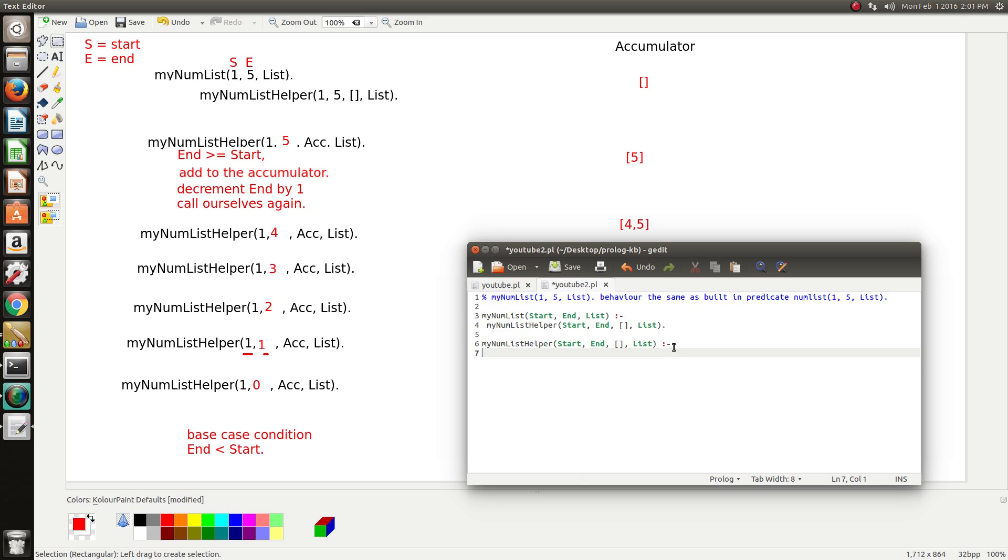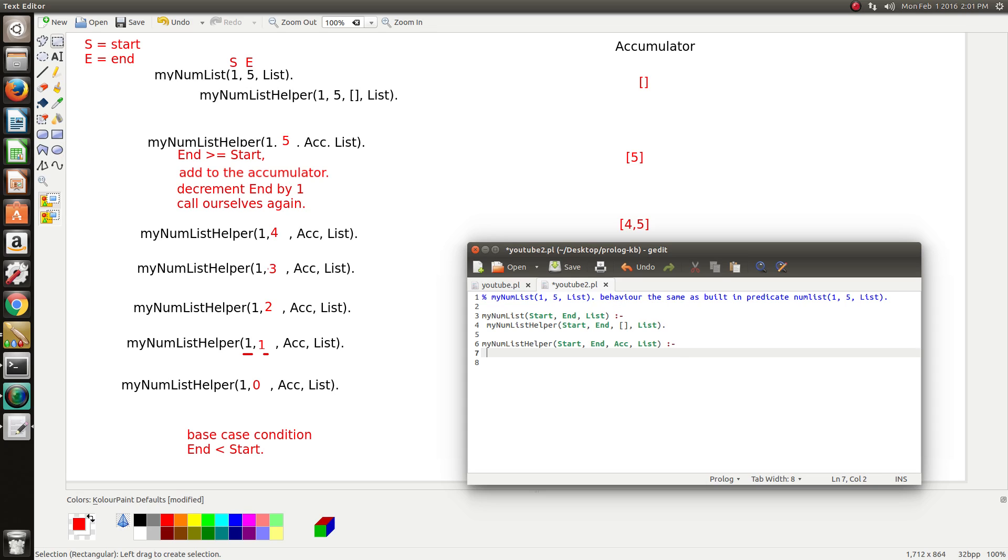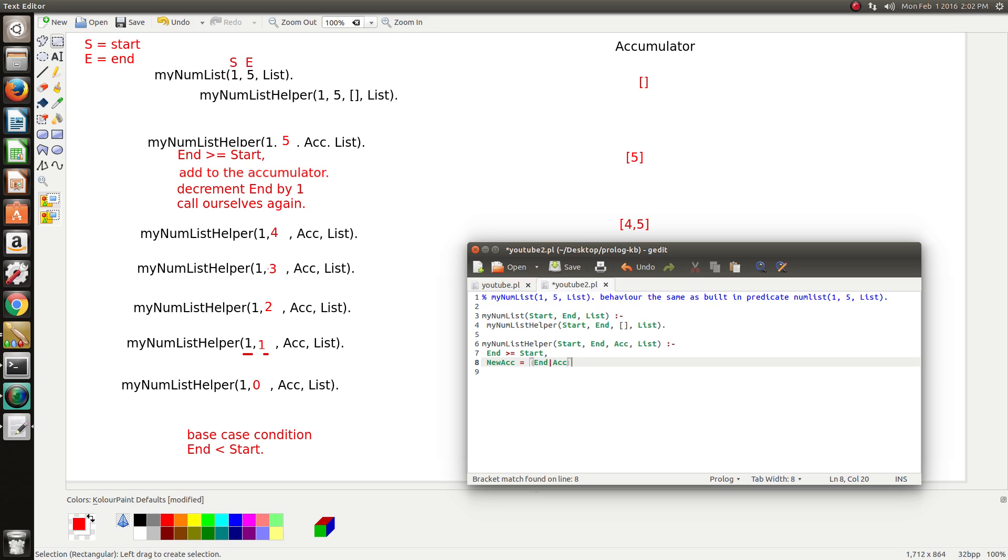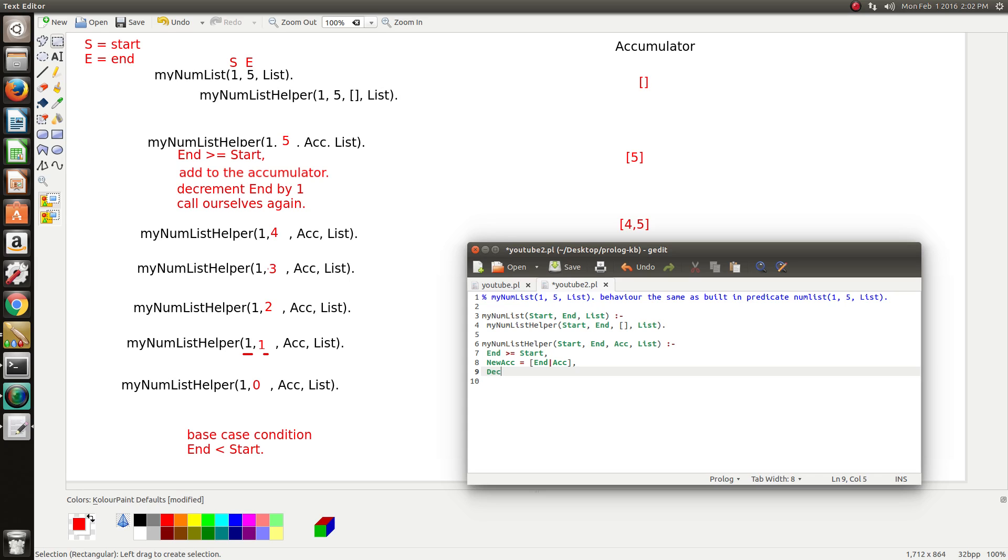This will be another rule. So our third argument we know is going to be the accumulator. So we can just give that a descriptive variable name. And now we can go ahead and start doing our recipe here. So the first thing our recipe says is we need to put this condition here to start the recursion, to control when the recursion stops and starts. So if this is true, then we'll go ahead and do this. We want to add to the accumulator. So we can do this in two ways. I'll show you one way to do it. New accumulator is equal to the end combined or concatenated with the existing accumulator. And then we said we want to decrement end by 1.